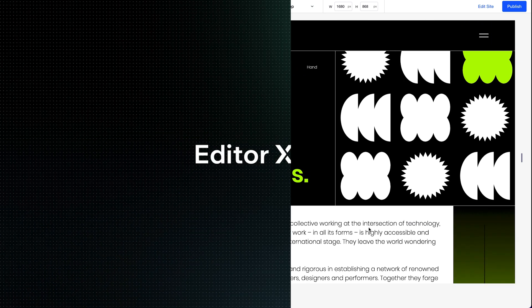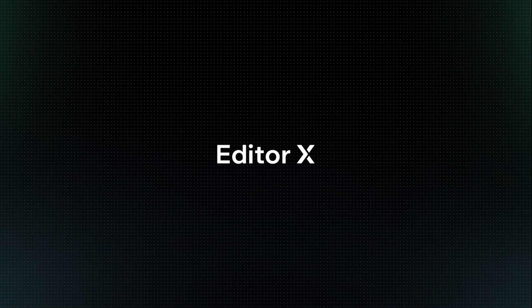Editor X is an advanced creation platform. To master it, continue watching this series of video tutorials.